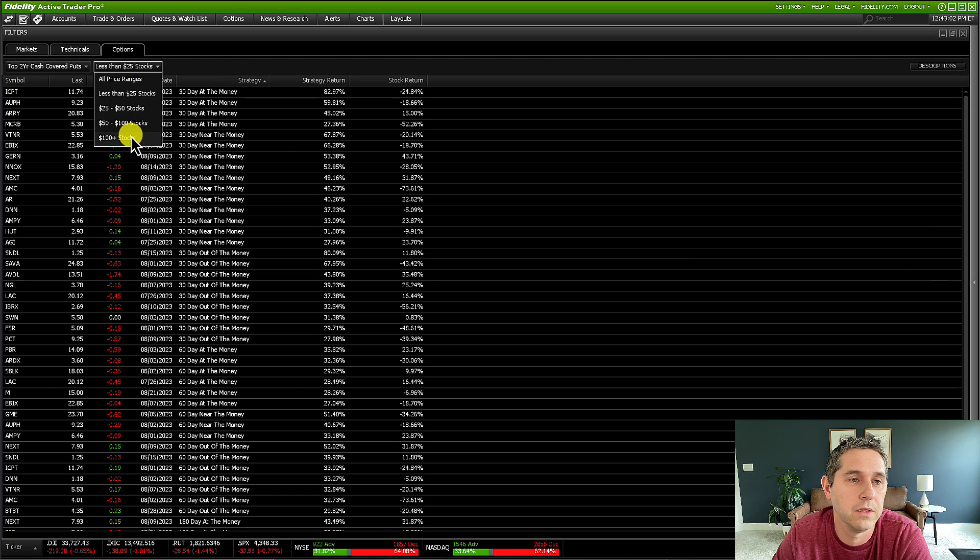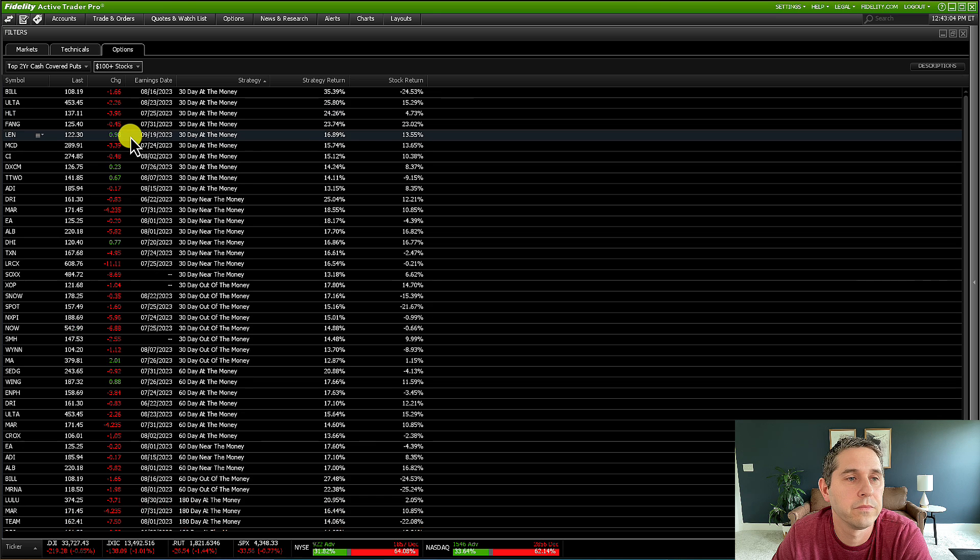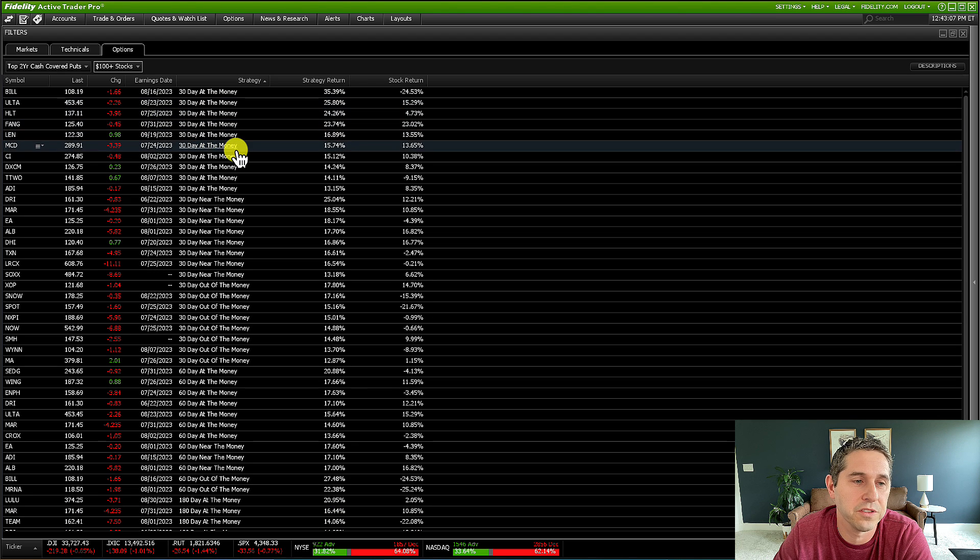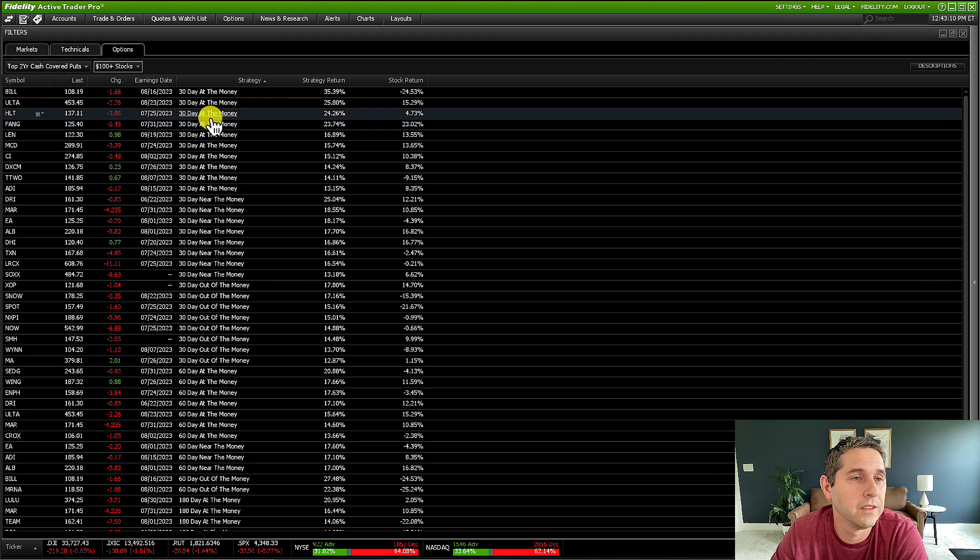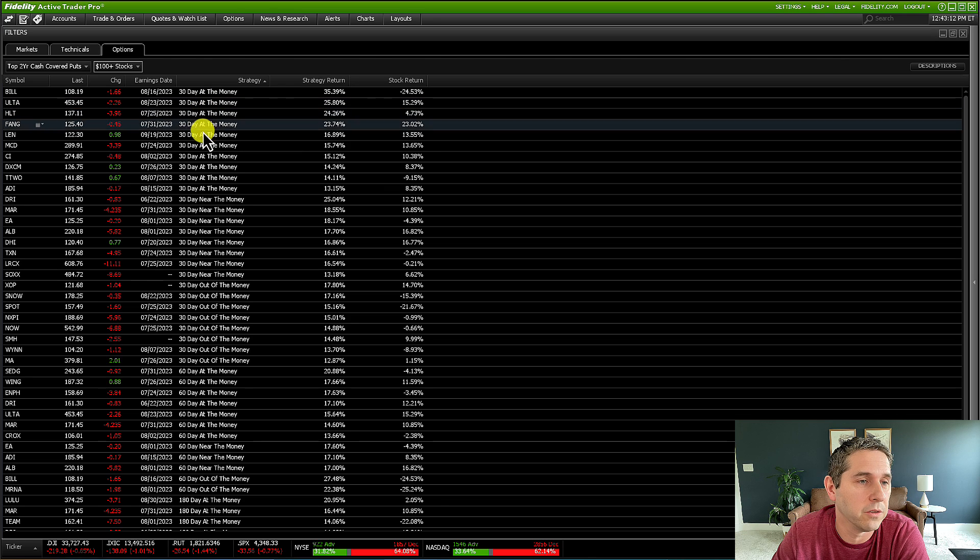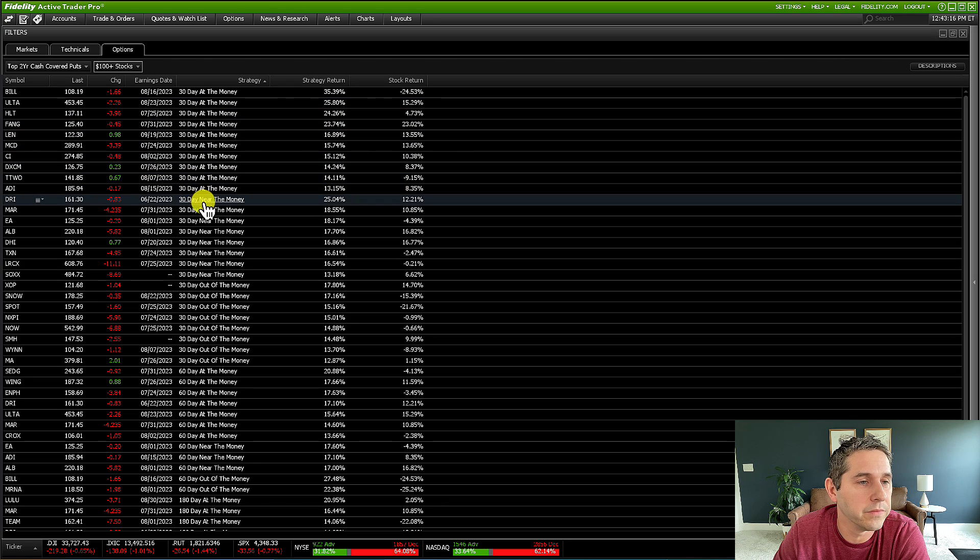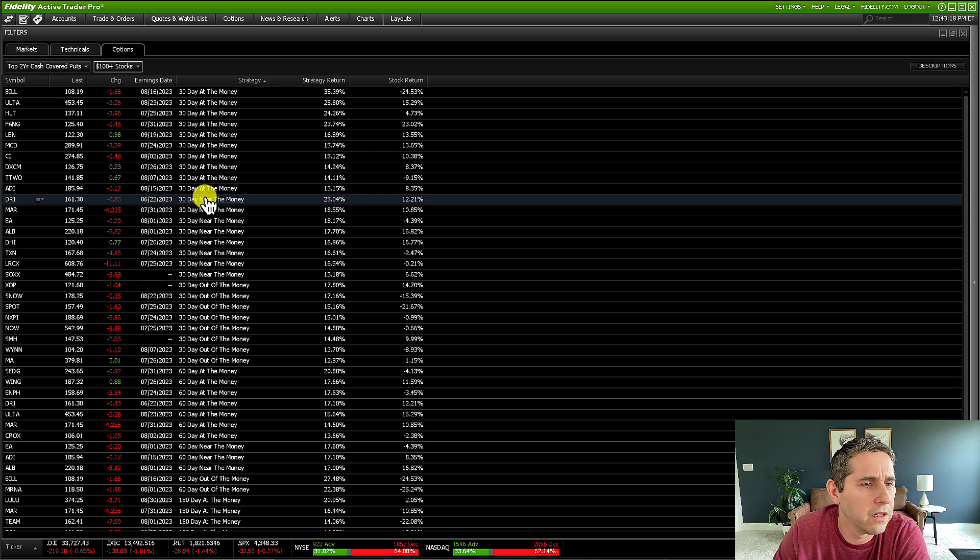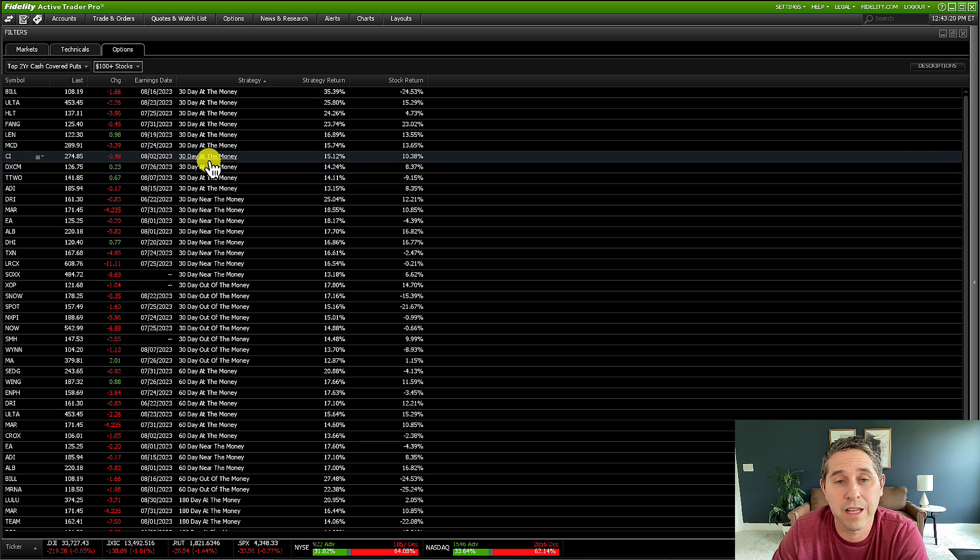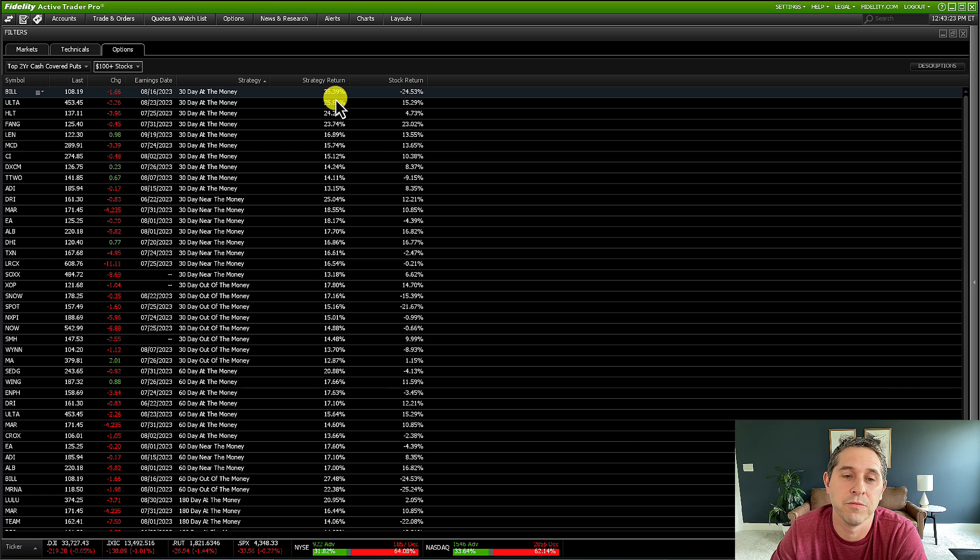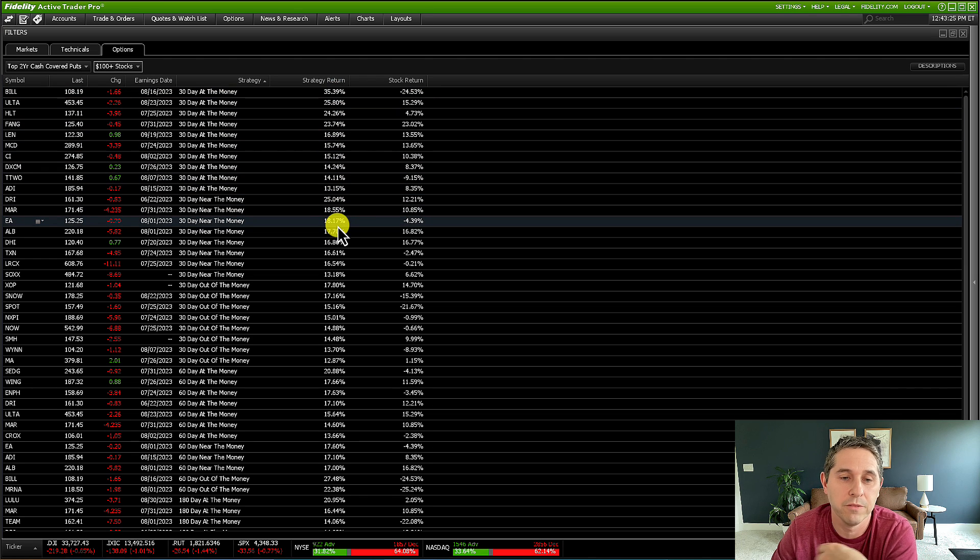And if you have a larger account, you could bump it up even to a hundred plus stocks. So these are all different stocks. You'll see a lot of higher quality stocks here, like you see Ulta and McDonald's and things like that, Take Two, DR Horton, Marriott, EA. So there's a lot of good candidates here, but you might see this strategy actually returned less because a lot of times you get more options premium for these cheaper stocks that are more volatile.